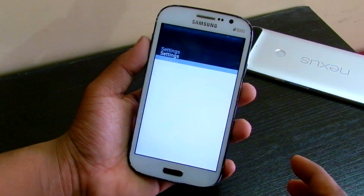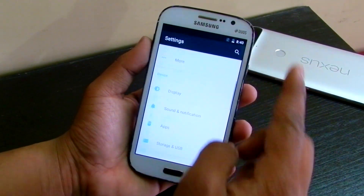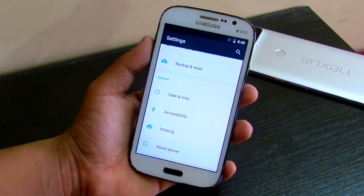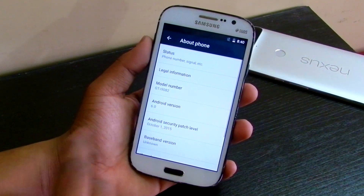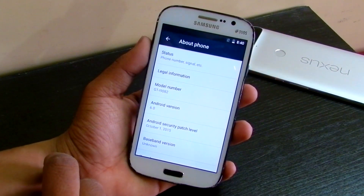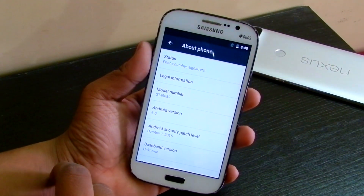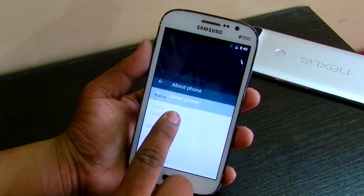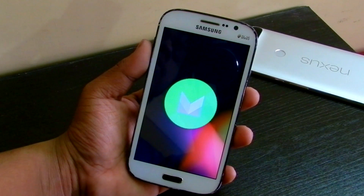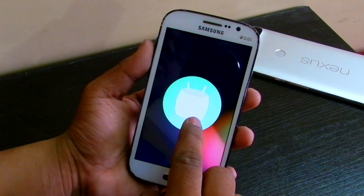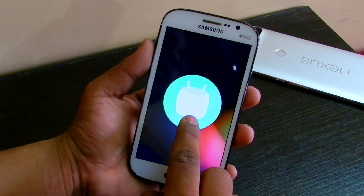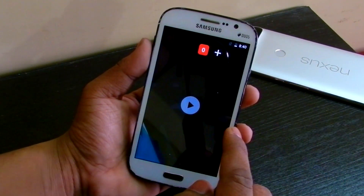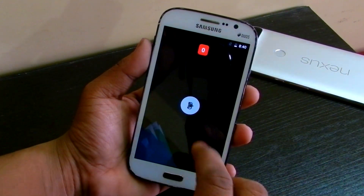Let's go into Settings real quick, then About Phone. As you can see, Android version is 6.0 Marshmallow. If you double tap here and keep tapping you get the Marshmallow Easter egg, and if you hold it you get the game as well.